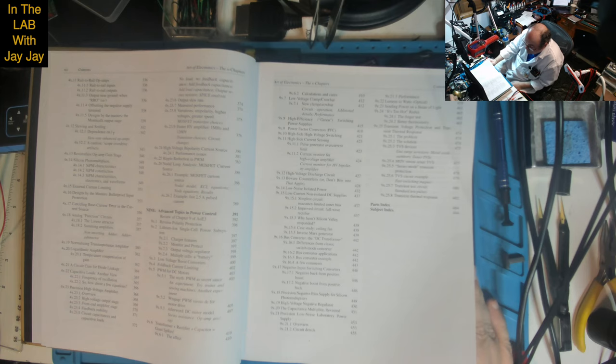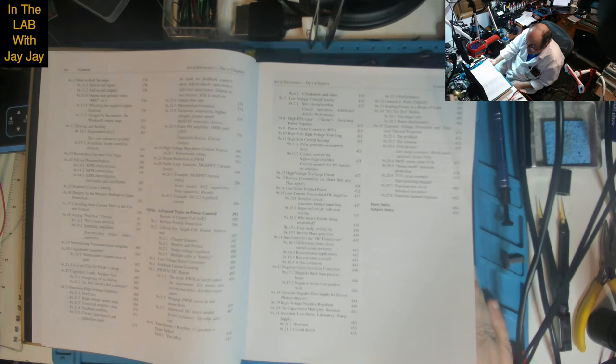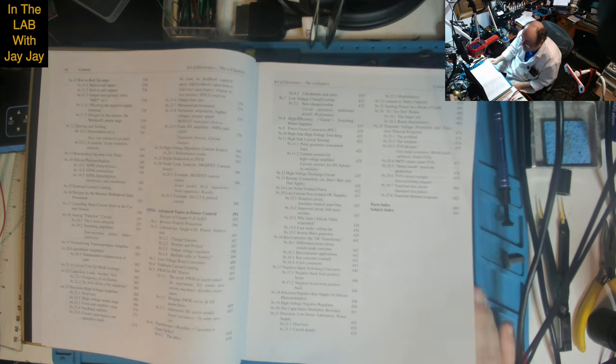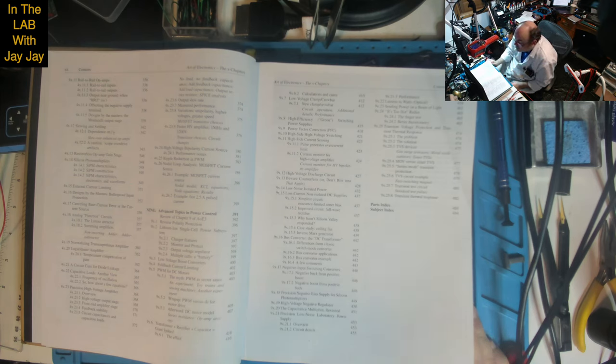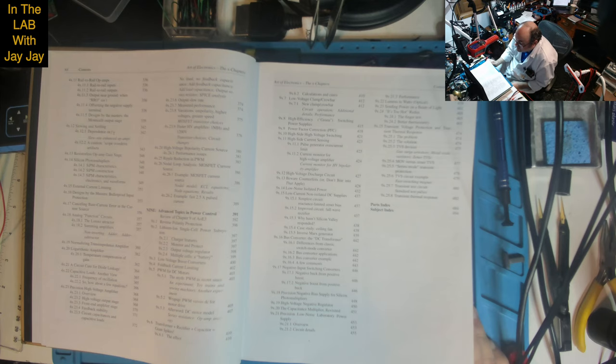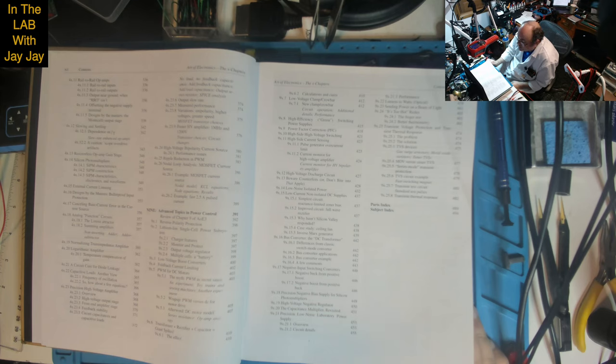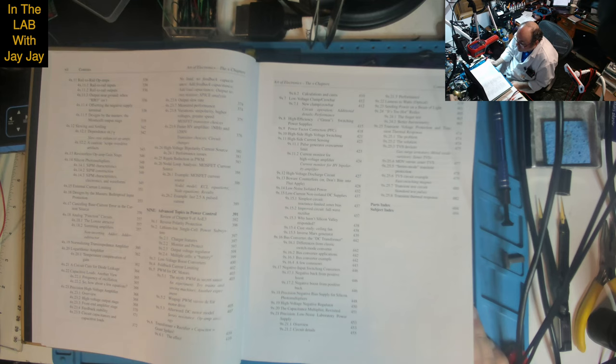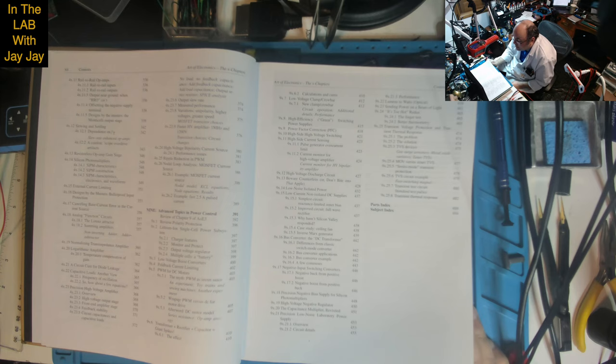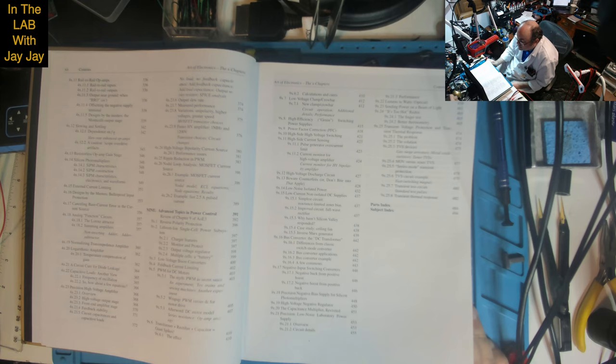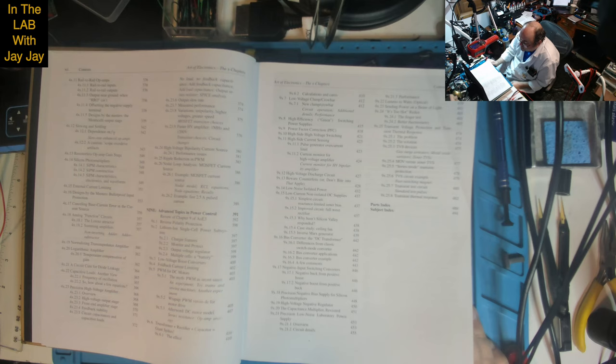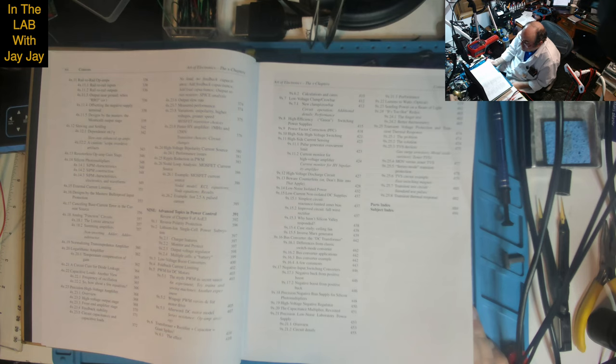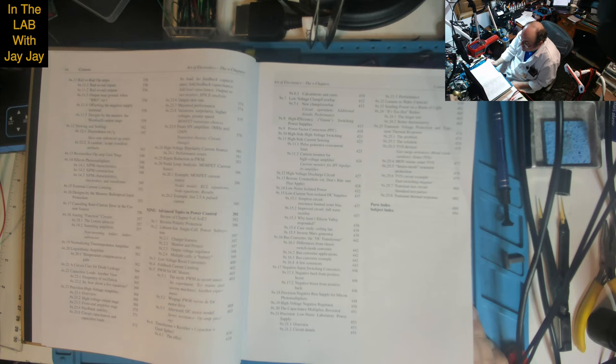Circuit capacitances and capacitive loads. Output slew rate. Measured performance. Variations: uni polarity, higher voltages, greater speed. MOSFET transistor choices. Fast HV amplifier: 1 MHz and 1200 volts. High voltage bipolarity current source. Ripple reduction in PWM. Nodal loop analysis: MOSFET current source, nodal model, KCL equations, results. Example: fast 2.5 amp pulsed current.